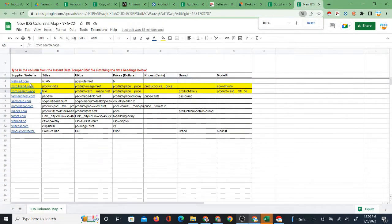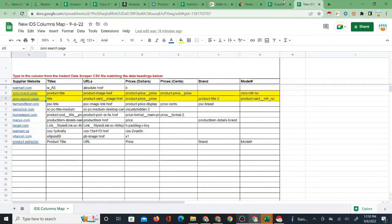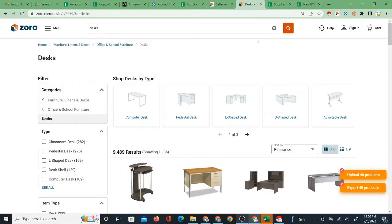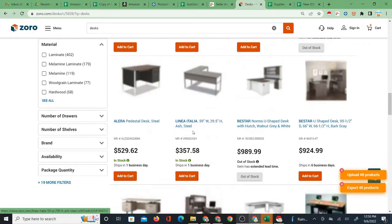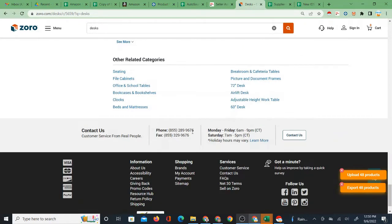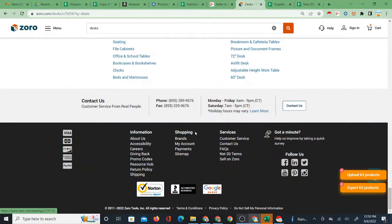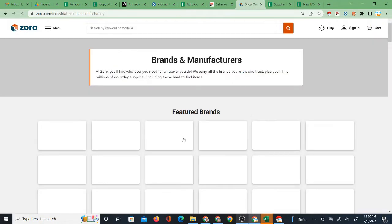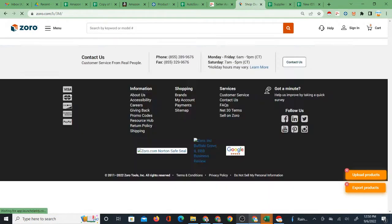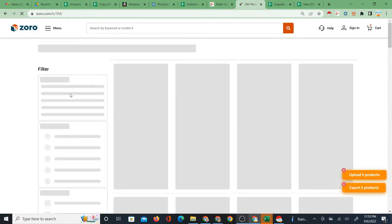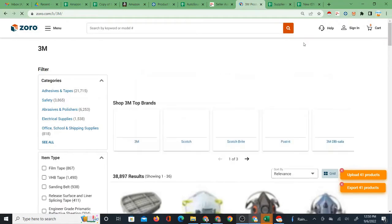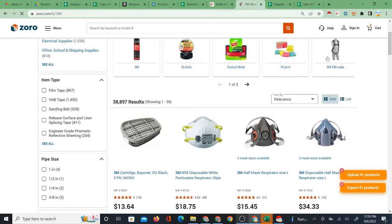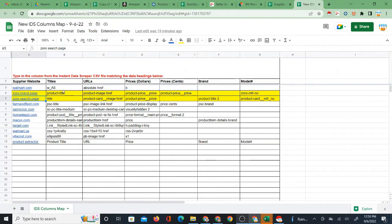That is the Zorro search page, which has different column headings from the other way that you can pull up products, which is you might go all the way to the brands page on Zorro and you might select one of these brands and pull up a products list this way. When you scrape these products with the Chrome extension, you actually get a different CSV. So for that you will use the Zorro brand page.